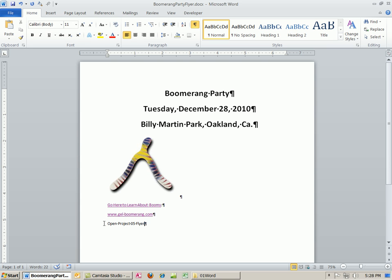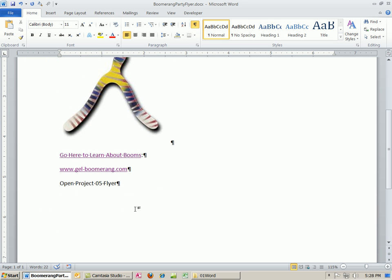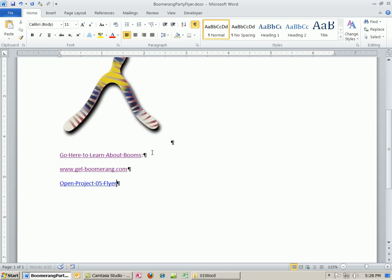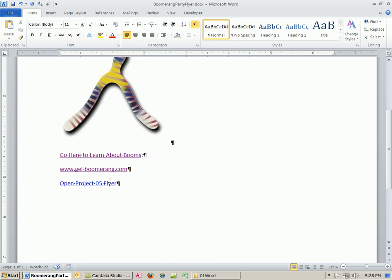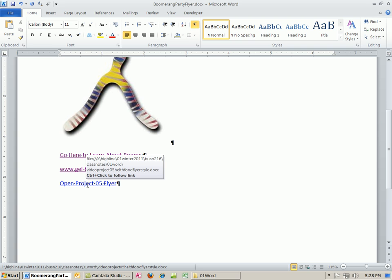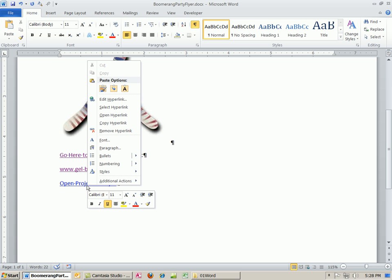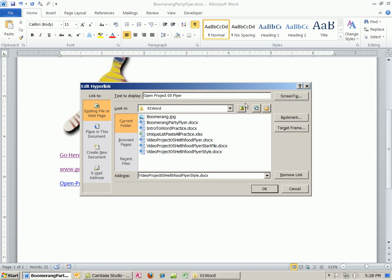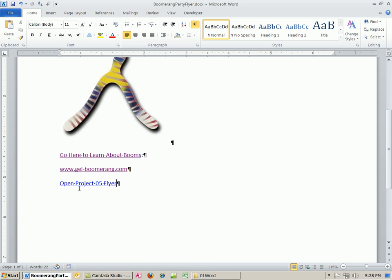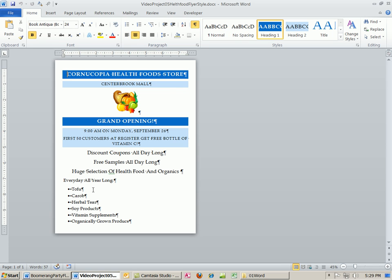Right here is going to be the link, and I'm going to say, Open Project 5 Flyer. I'm going to highlight this, Control-Roll. I'm not going to highlight that paragraph mark. Control-K, and there it is. I want this one right here, the style. I'm going to double-click. Now, what happens if I Control-Click? Probably, we should right-click, edit the hyperlink. And I've got to put a screen tip here. Opens file, or something like that. I'm going to click OK, click OK. Now, when I Control-Click, it opens that file.